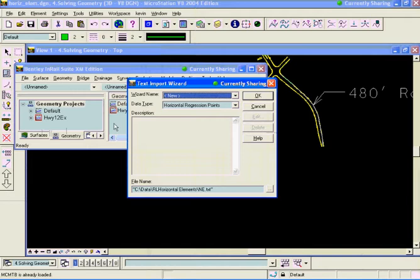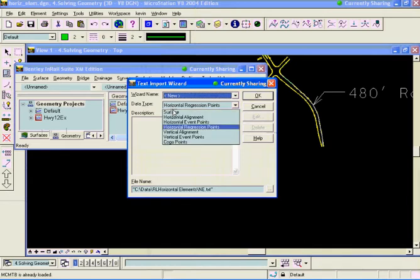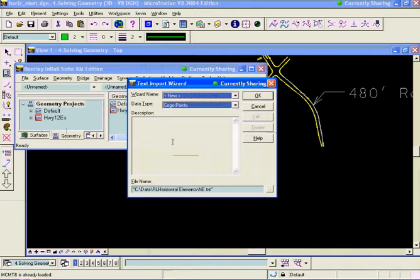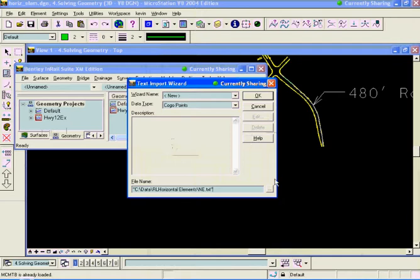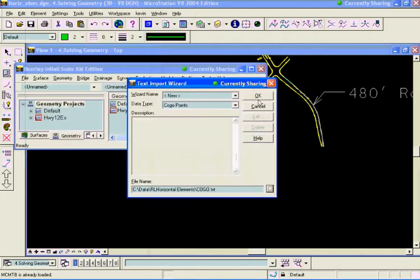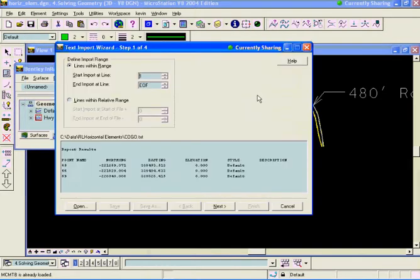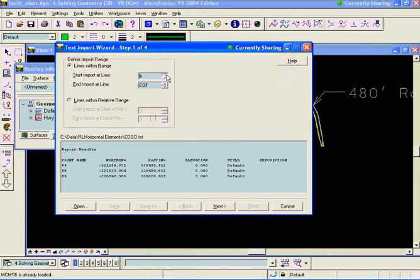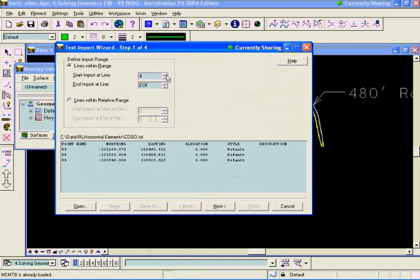This time I'm going to bring the data directly into the cogo buffer. So I'm going to choose cogo points and I'm going to browse to get the cogo. I'll say okay. I have some header information. I'll get rid of that real quick. One more.